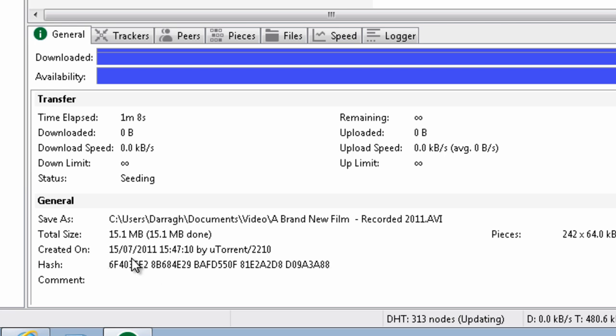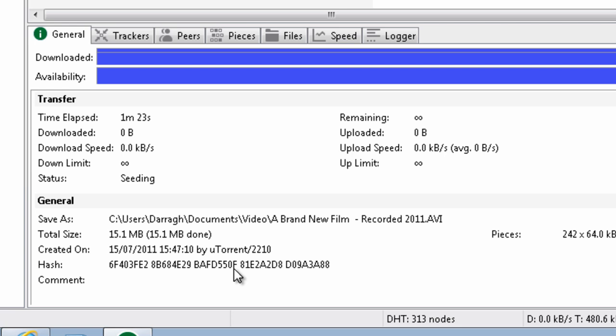You don't really need to understand how it was created or what it means, but every single video or music album within the BitTorrent Networks has got a unique hash text string. So when it comes to detecting this, this is a crucial piece of information.